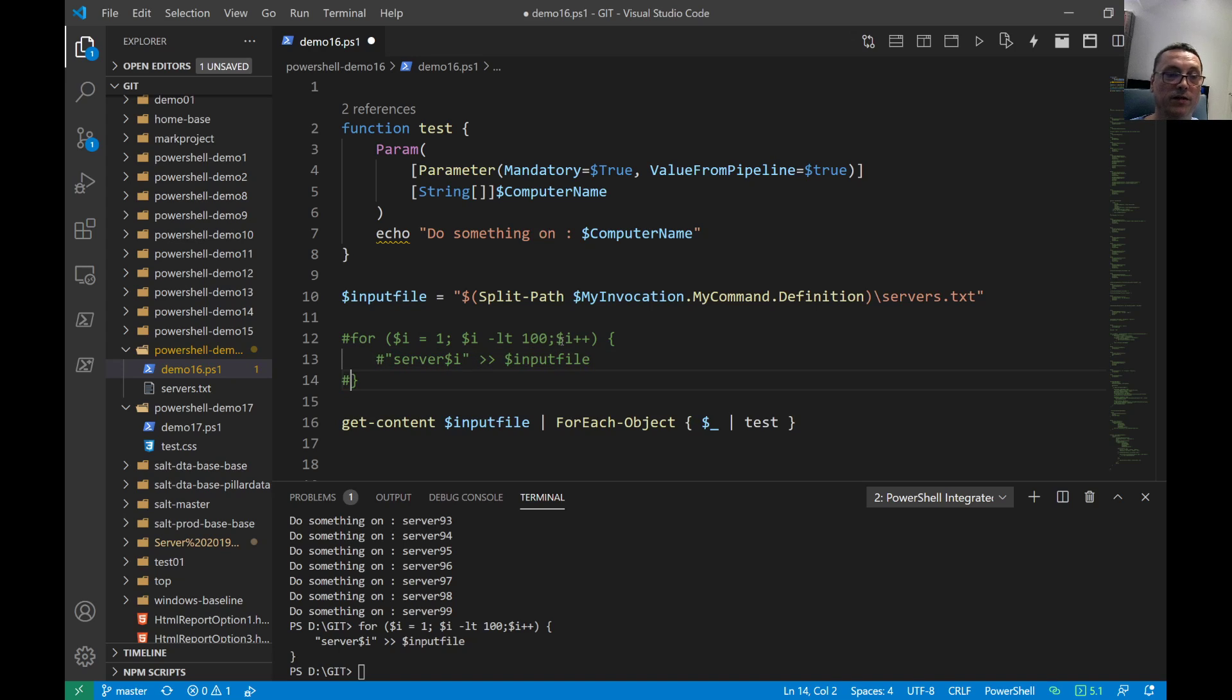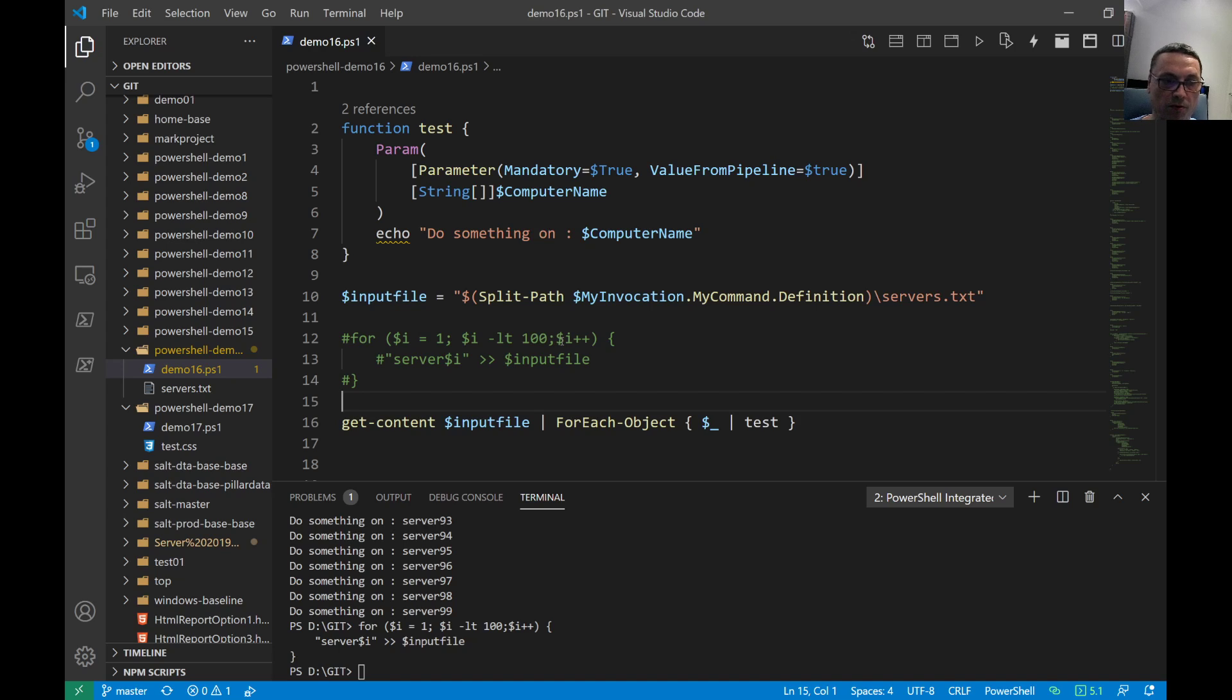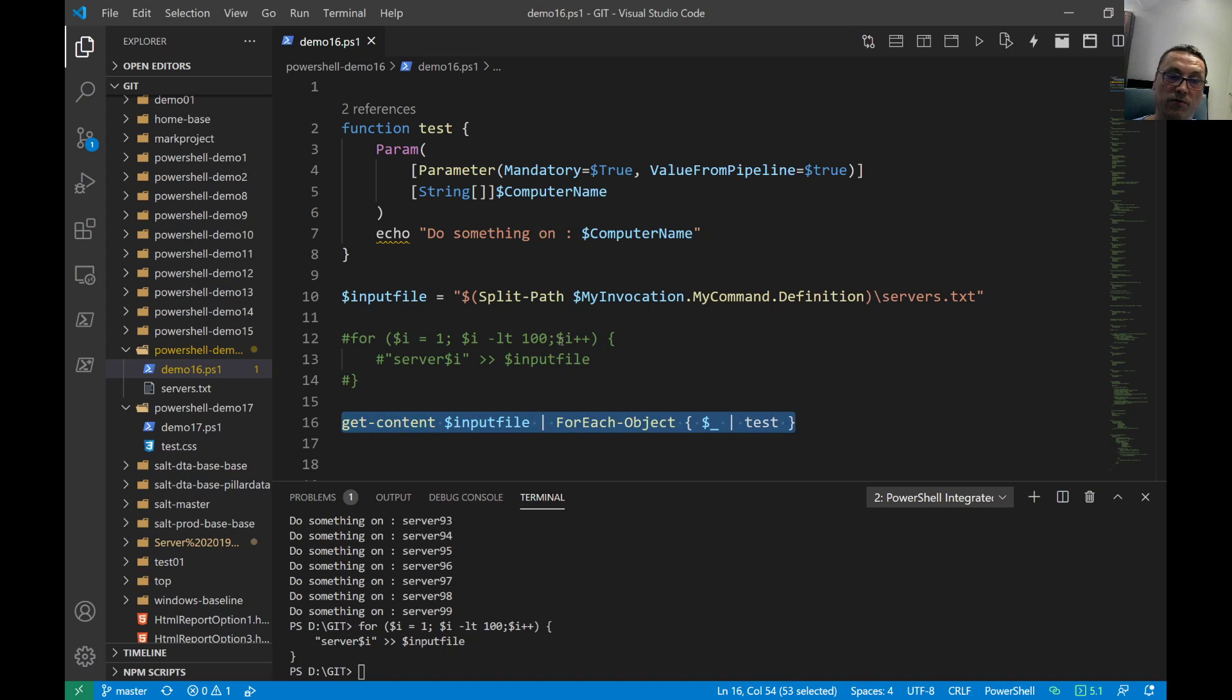I'll keep that in the code for an example. Basically on line 16 we get the content of that file, and we pipe that to the foreach object.